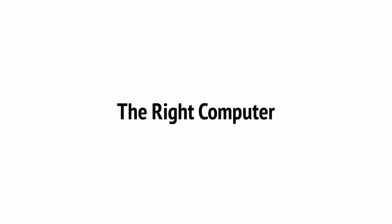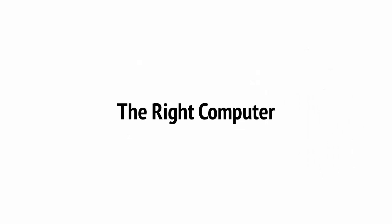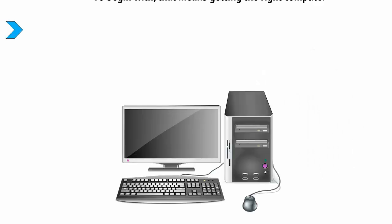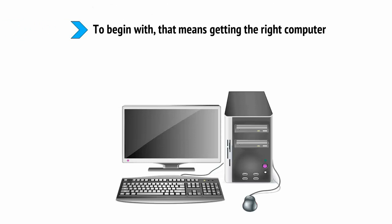A good place to start is by making an awesome home office. To begin with, that means getting the right computer, one which will be powerful enough to handle any software you work with regularly and then some.